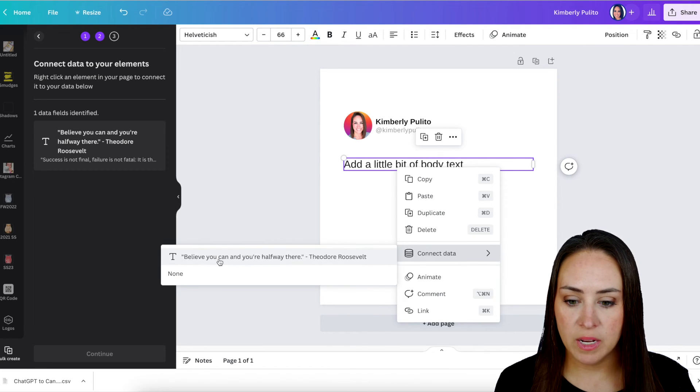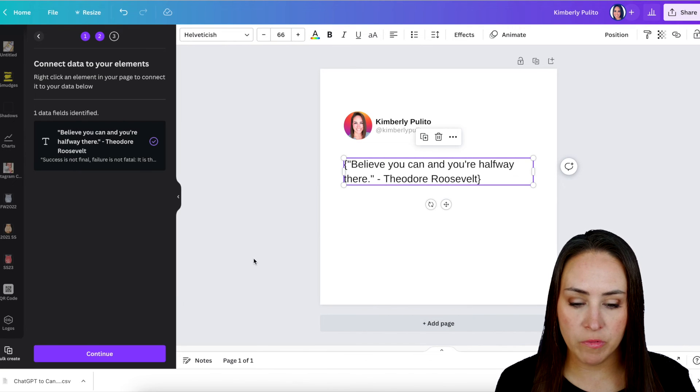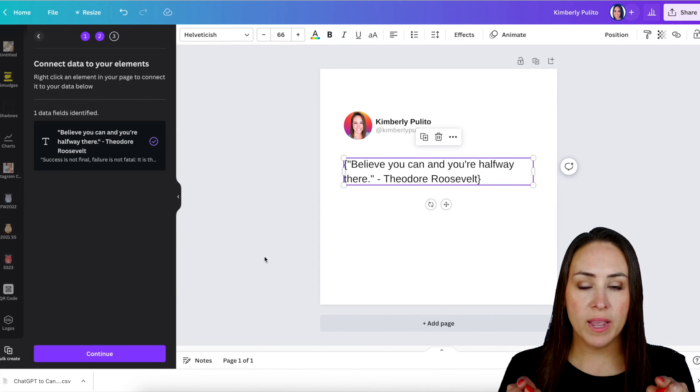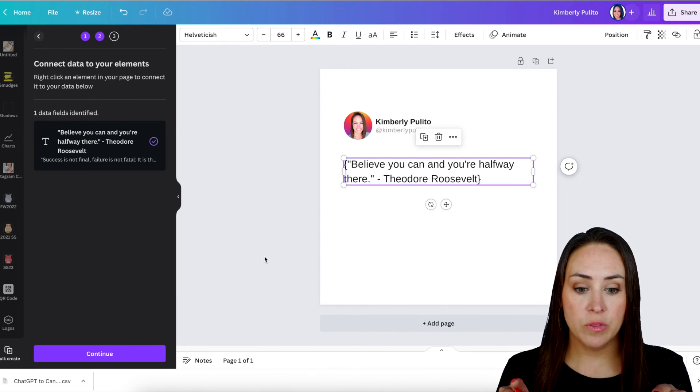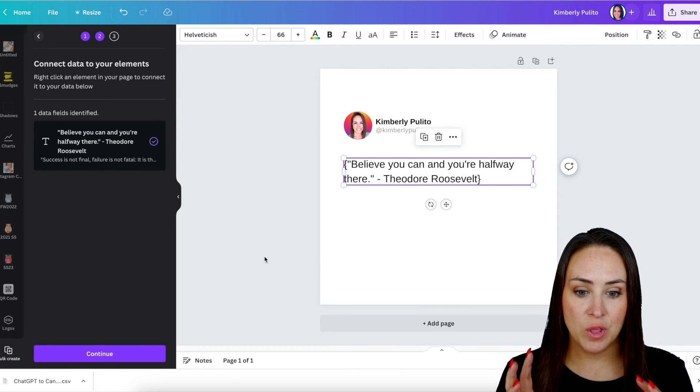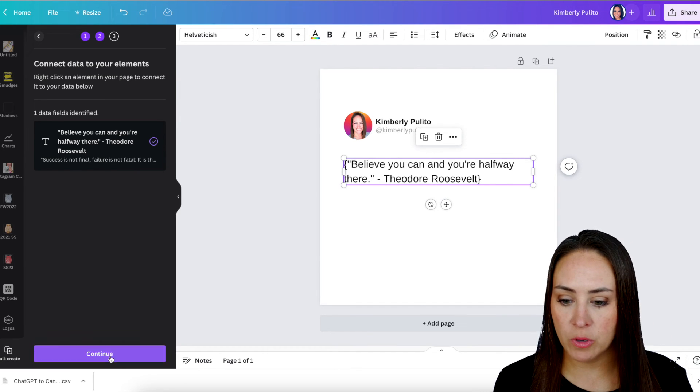And then this one right here, we can see believe you can, believe you can. Perfect. And we can see the curly bracket, so that's letting us know that it's going to paste everything within those curly brackets. So that's perfect.